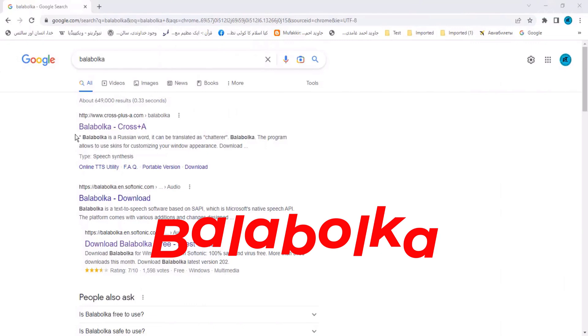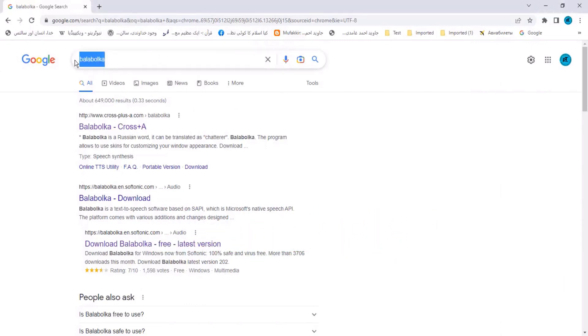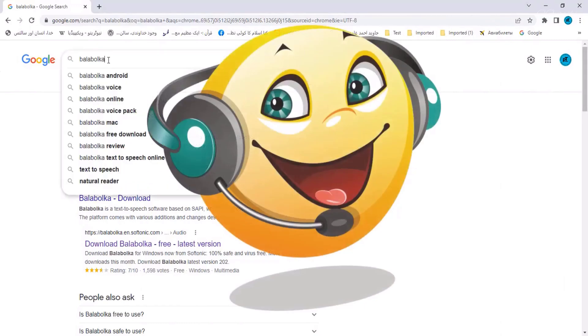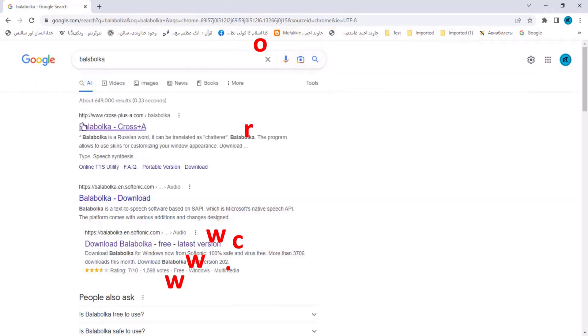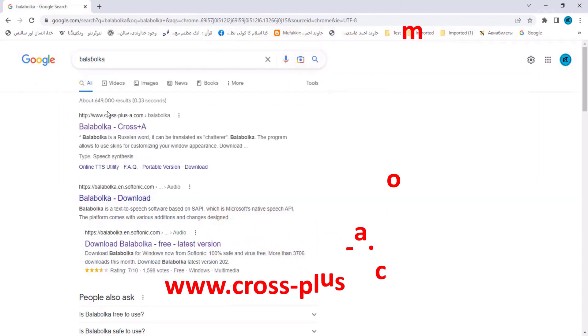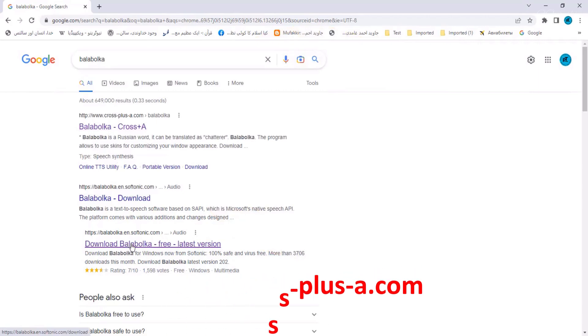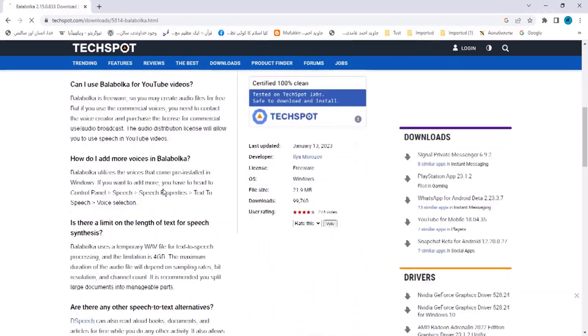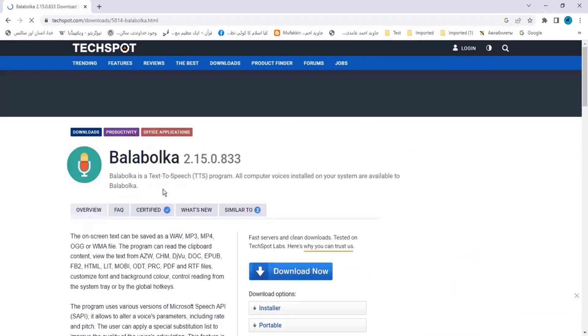The name of software is Balabolka. Write Balabolka in Google search. There are many sites you can download it. Official website for Balabolka is www.cross-plus-a.com. From any site, find the latest version of Balabolka. Balabolka is a text-to-speech program. Download and install it. You can see its icon after installing.